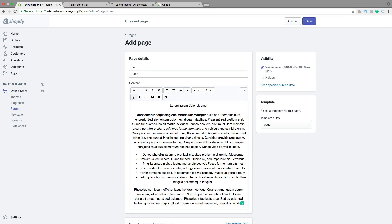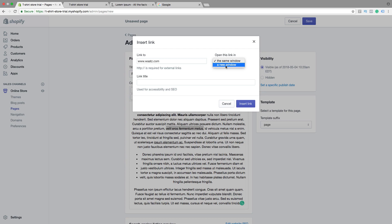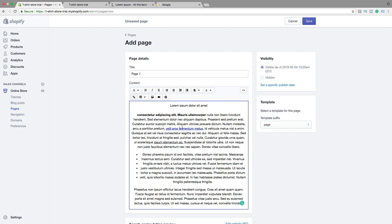If you want to have a link in your text, just highlight the text, click on link, and add your URL. Mine is waatz.com. Then you can choose to open this link in the same window or a new window, then click insert link. Now we have the link right here.